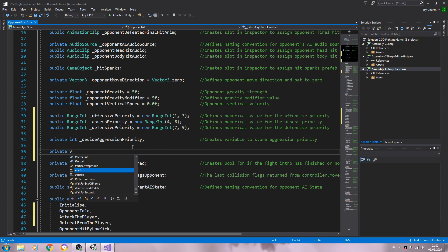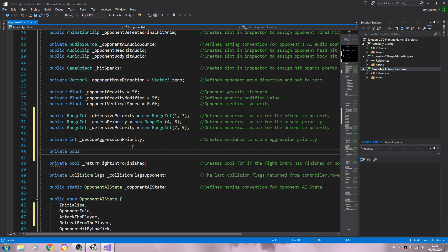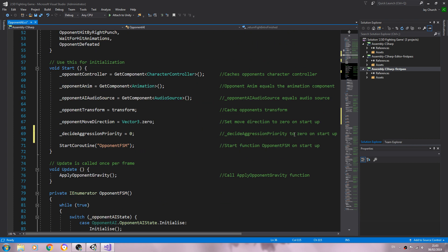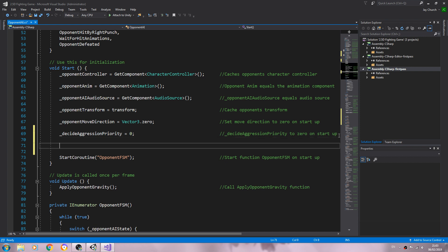I'm going to put it here — private bool, and let's say this: assessing the player. We'll close that off. Into the comments: creates variable to define if we are assessing the player. You could put sizing up the player in the comments if you wish — something like that, entirely up to you. The comments are there for your benefit.